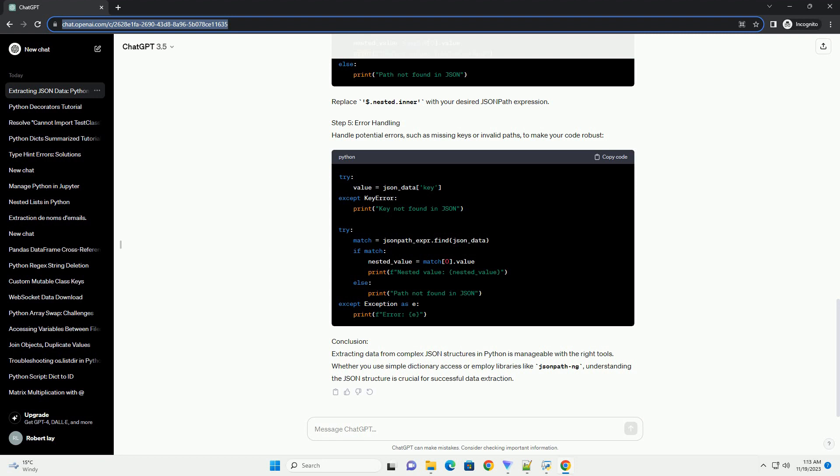Conclusion. Extracting data from complex JSON structures in Python is manageable with the right tools. Whether you use simple dictionary access or employ libraries like JSON-PothNG, understanding the JSON structure is crucial for successful data extraction.